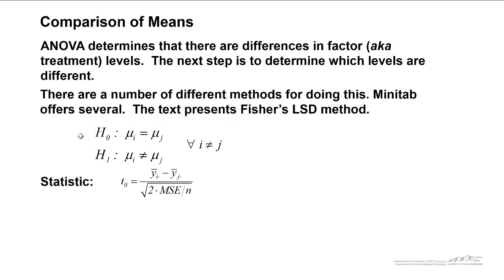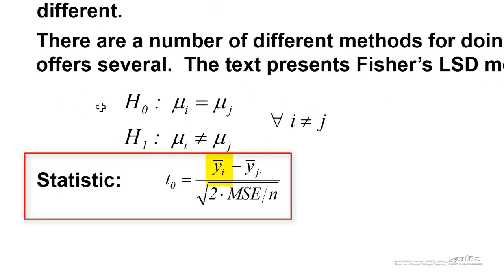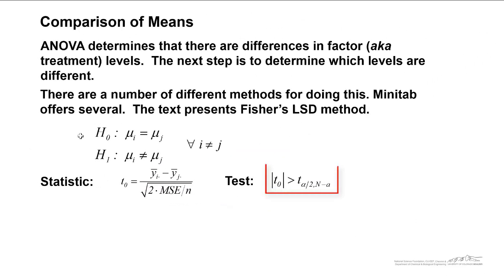In order for us to accept the alternate, we have to set up a test. We base this on the t-distribution. Our test statistic is the treatment average of group i, that's yi dot bar, minus the treatment average of group j, yj dot bar, divided by the square root of 2 times MSE. This is the mean squared error that you calculate in your ANOVA table, divided by n. And if this test statistic, if the absolute value of this test statistic is greater than t alpha divided by 2, with capital N minus a degrees of freedom, then you would accept the alternate.